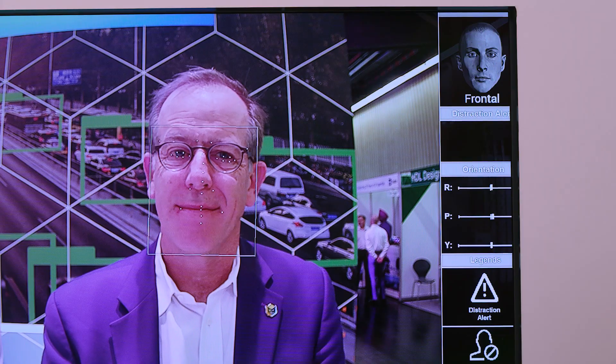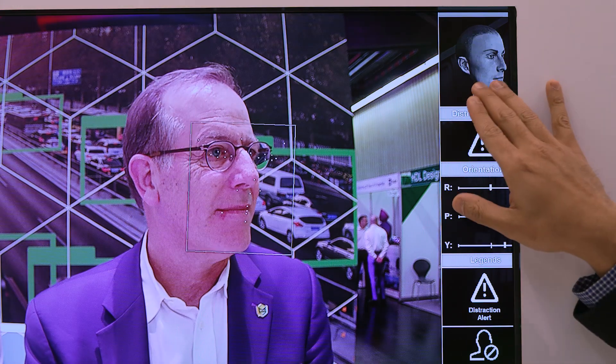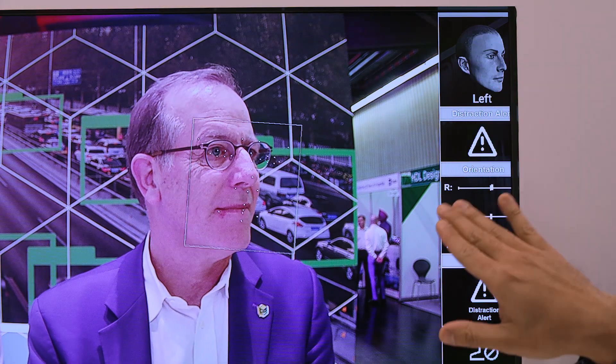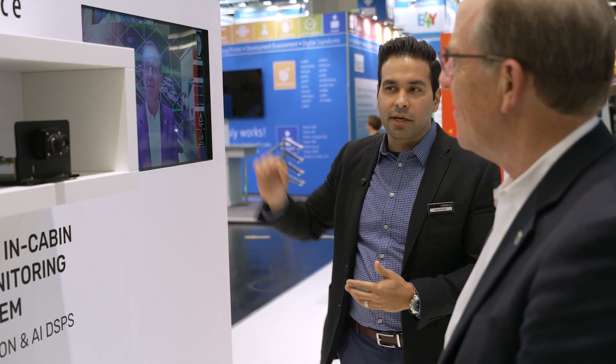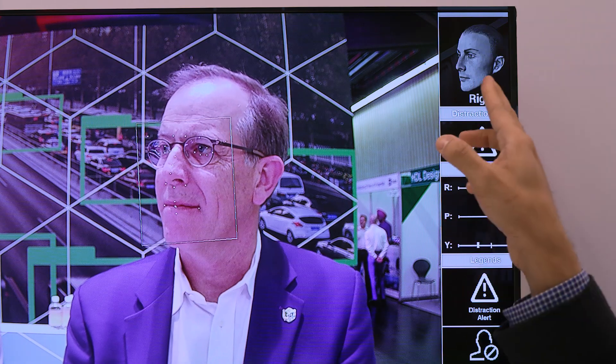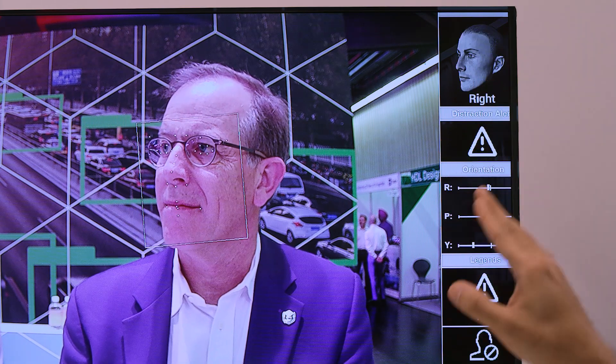If you look slightly to the left, you can see that it tells you you're looking to the left and you're potentially distracted. If you look back to the right, it tells you also that you're looking to the right and you are distracted.